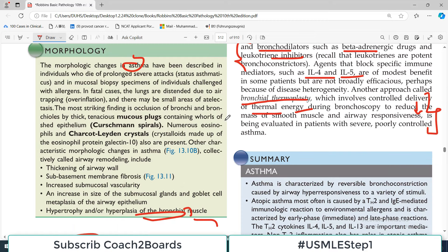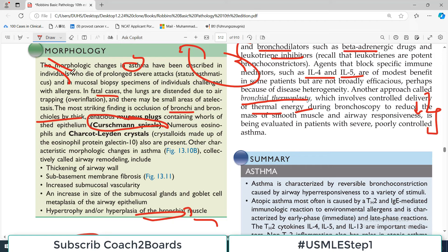Standard therapies include anti-inflammatory drugs - glucocorticoids (steroids) - and bronchodilators including beta-adrenergic drugs and leukotriene inhibitors. There are also agents available that block specific immune mediators such as IL-5 or IL-4 and IL-13, which can stop the entire inflammatory cascade causing asthma. Another approach called bronchial thermoplasty involves controlled delivery of thermal energy during bronchoscopy to reduce the mass of smooth muscle and airway responsiveness, though this is not routinely practiced.